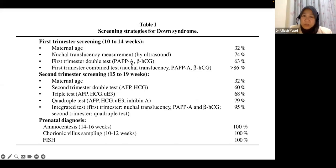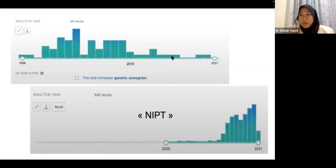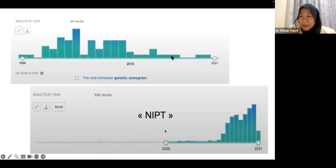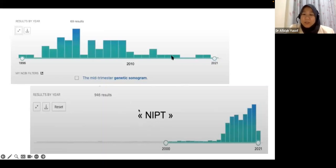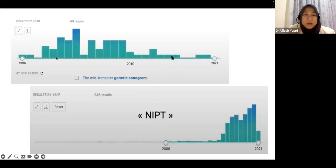These combined screening approaches were developed many years ago and are still used in some countries. What has changed now is NIPT — non-invasive prenatal testing, cell-free DNA — which has fundamentally changed how we practice fetal screening for chromosomal abnormalities. Previously, practice was based on ultrasound alone from the 1990s to early 2000s; genetic sonogram combined ultrasound markers with serum markers to offer diagnostic testing.